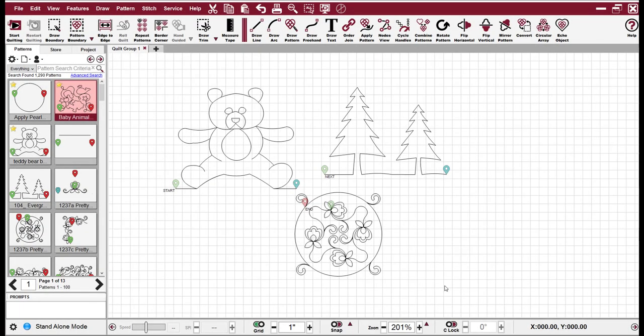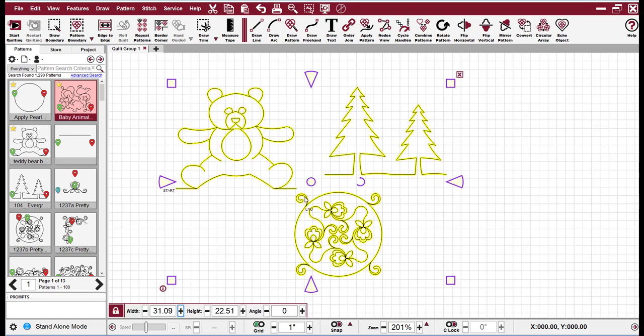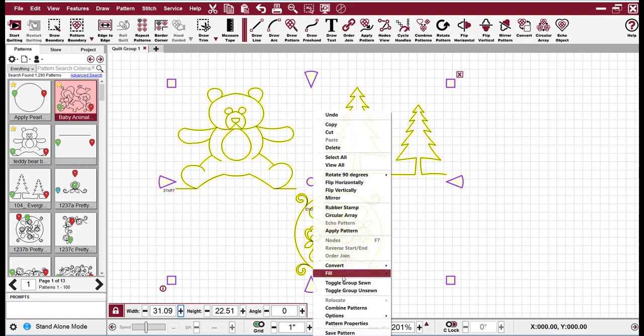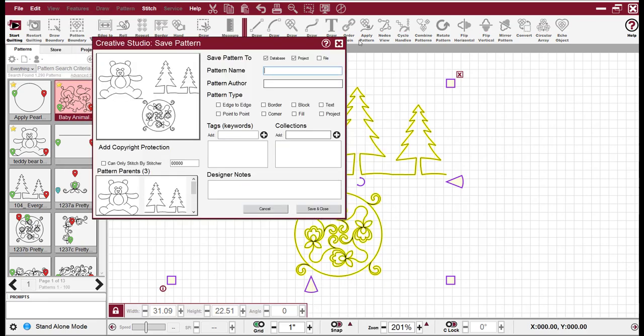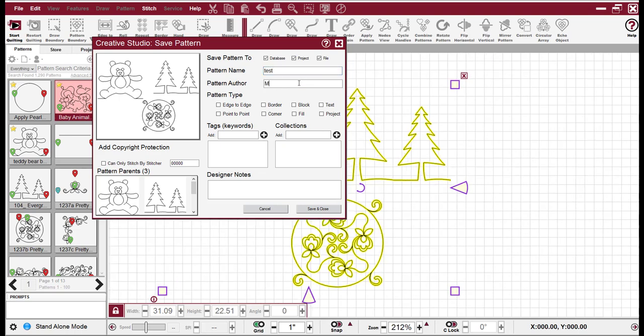We have a new file format called the GQP that's more secure and represents the pattern data more accurately than the previous QLI. I want to show you that now. Click Save Pattern and I'm going to add the file type, pattern name. I'm just going to say test, author, Matt, and then I hit, you can add tags, keywords, collections. That's also part of the new part of this format is that you can add metadata with it.